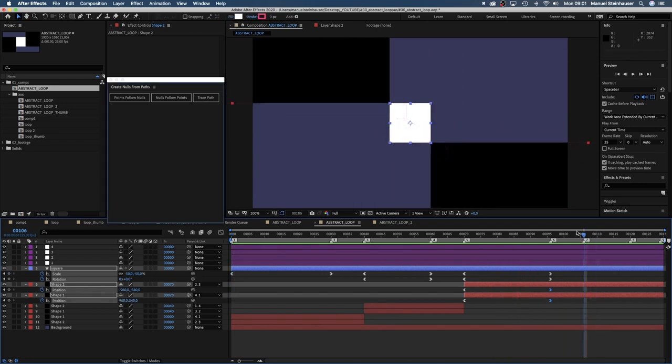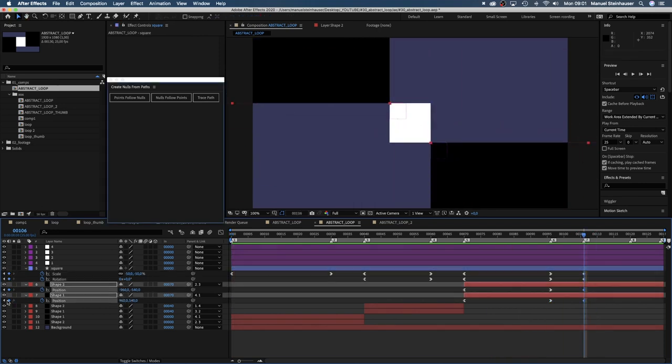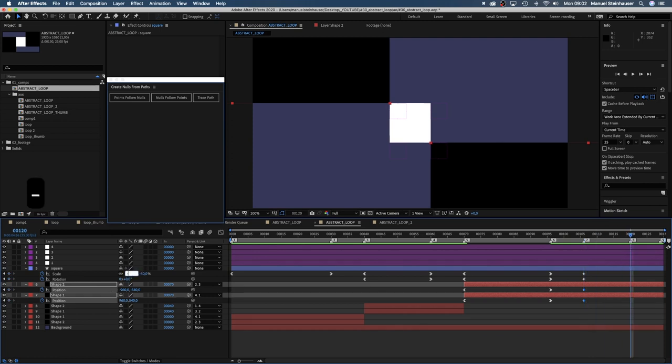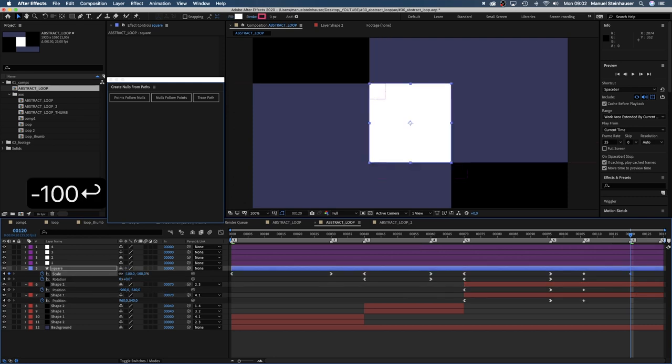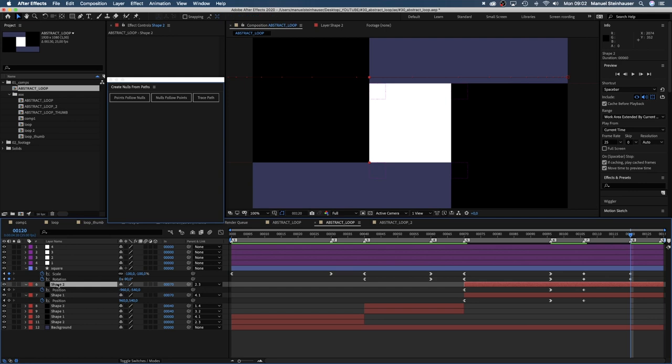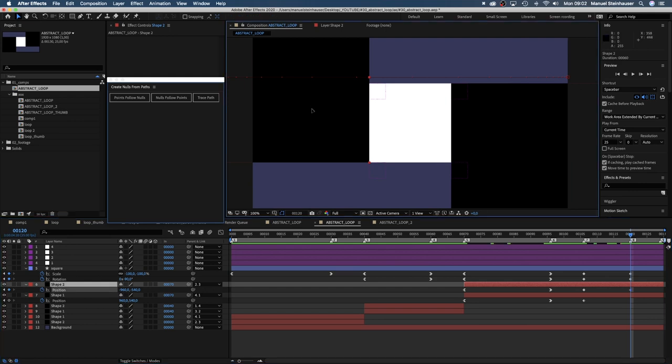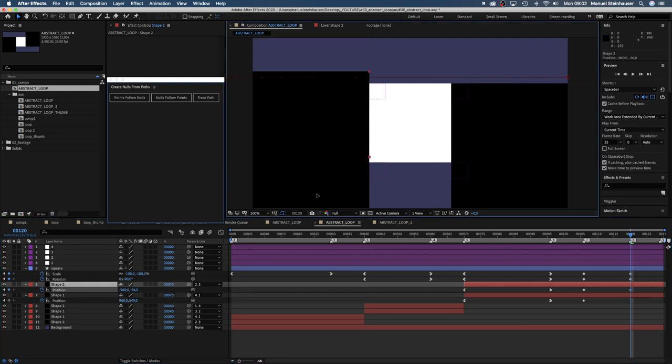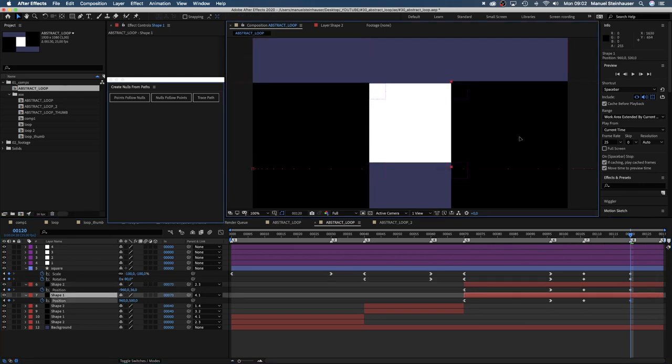We move on to 106 frames and set keyframes for scale, rotation and position. Then we go to 120 frames and set the scale to minus 100 and rotation to minus 90. And move the two shapes back into the position we started with to make the loop seamless.